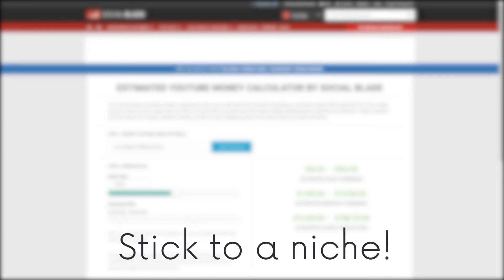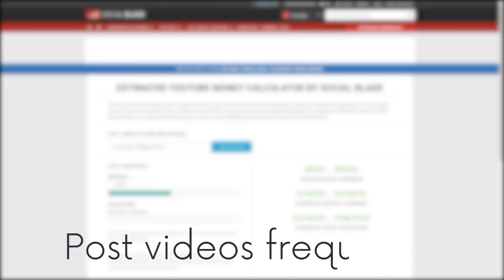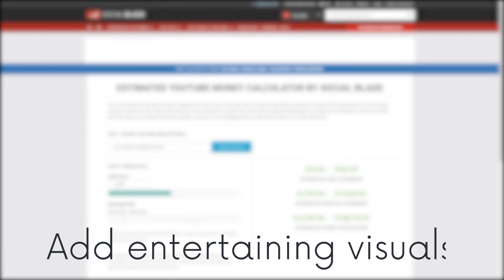Now I just want to give you a few tips before you go ahead and start making videos. First of all, stick to a niche. Whether that's horror, funny stories, conspiracies, or anything else that you can think of. Secondly, always proofread the Reddit post before pasting it into your AI voice generator tool. You need to make sure that the punctuation is correct, you need to make sure that there are no spelling mistakes and so on. This one is quite straightforward, but you need to post videos frequently. I also highly recommend asking permission to use the Reddit posts that you are going to be using in your videos.